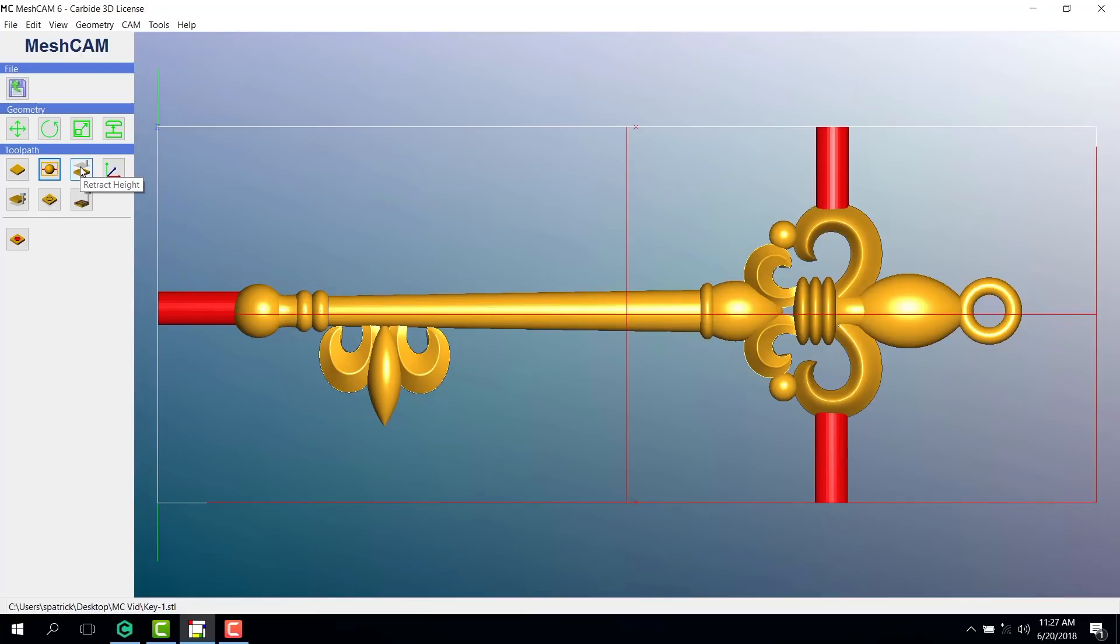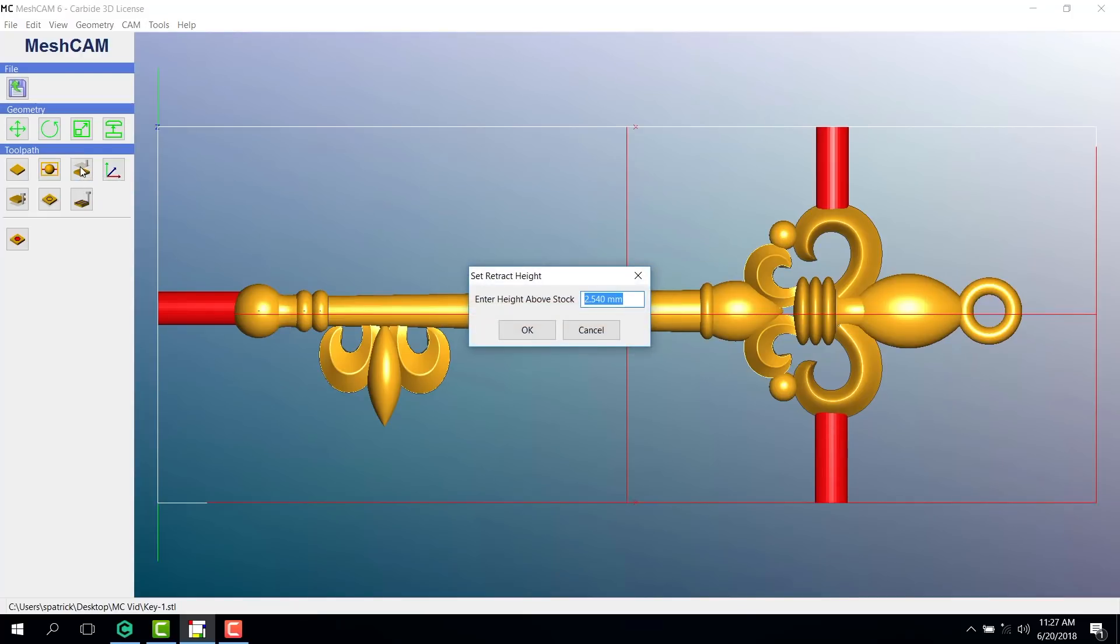Our next button is retract height. This is how high your cutter tool will rise above your cutting area. I usually go with about two millimeters.